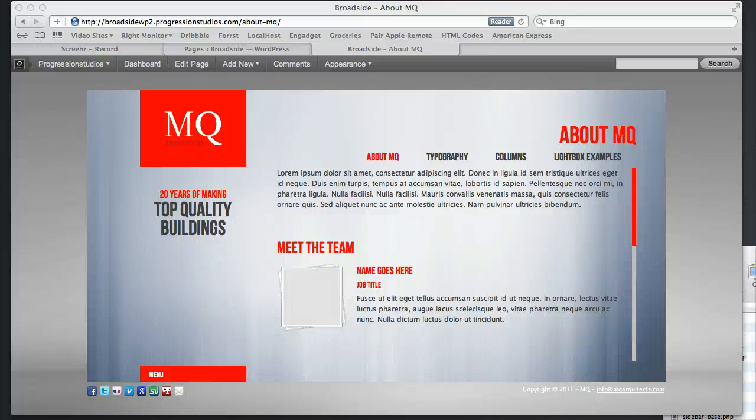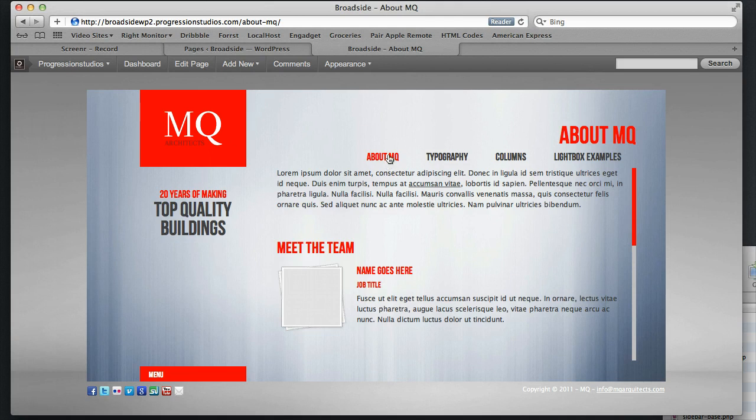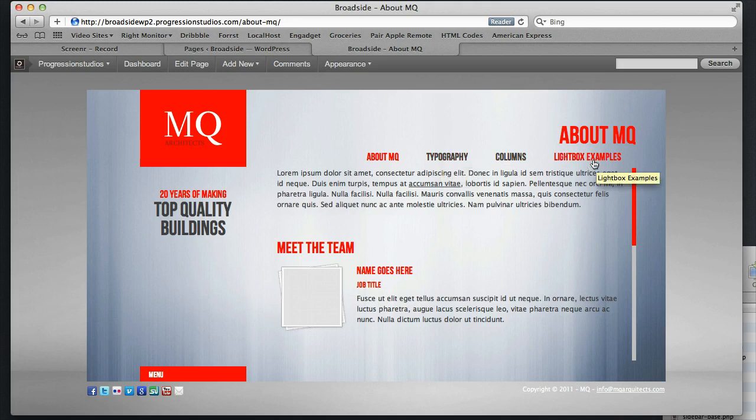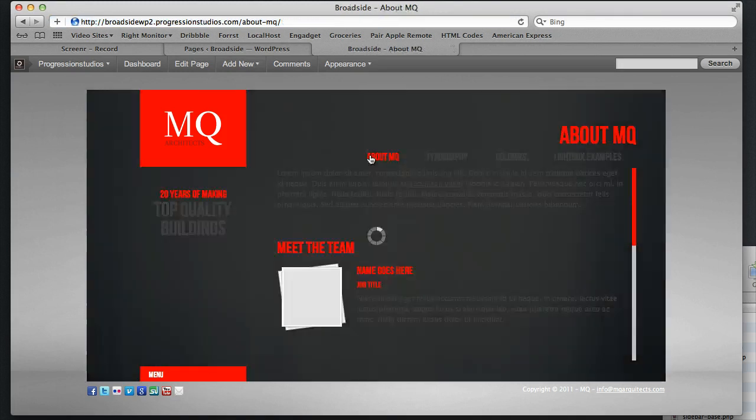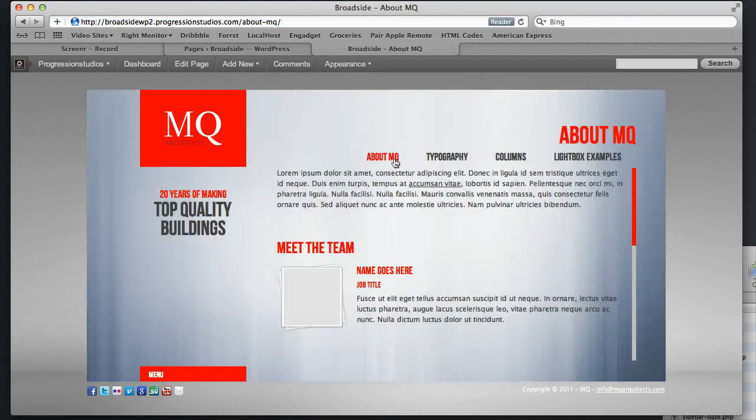Alright, we are going to go over how to make the About page and Services page sub-navigation, like so. You see the Secondary Navigation, About, Typography, Columns, Lightbox, Examples. We're just going to go over how to make this.